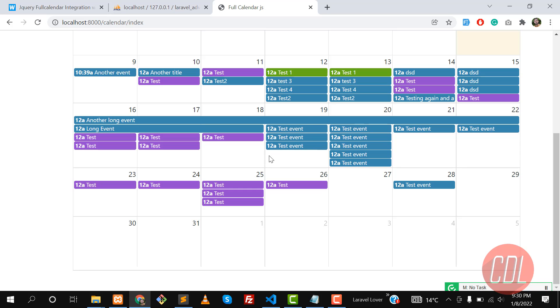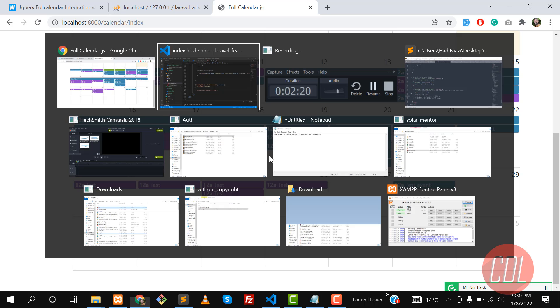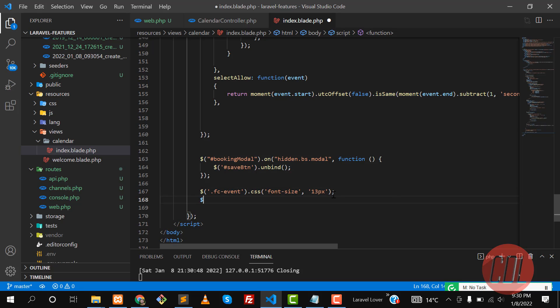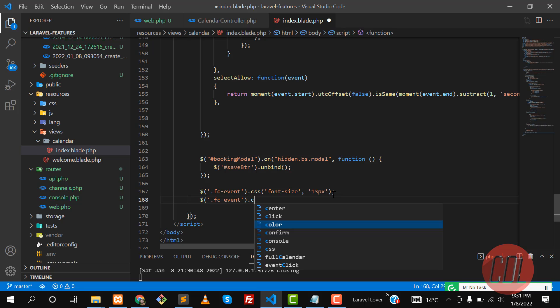Now the time is to change some other stuff like the event width. FC event - you need to call every time this fc event because this is the built-in class.